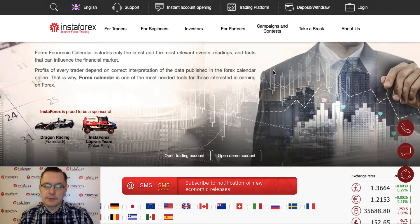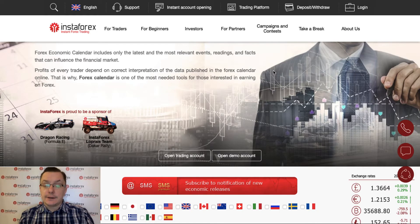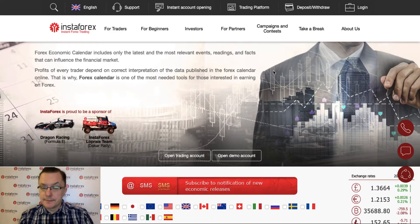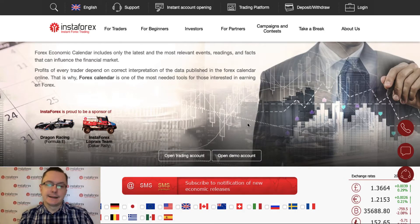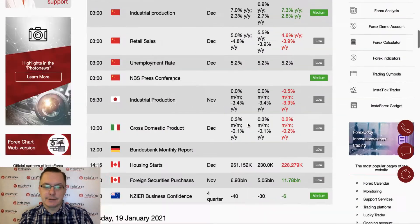Hello traders and welcome to another video analysis. Today is Wednesday, 24 January 2021. Let's take a look at the forex calendar and then we will do some technical analysis.